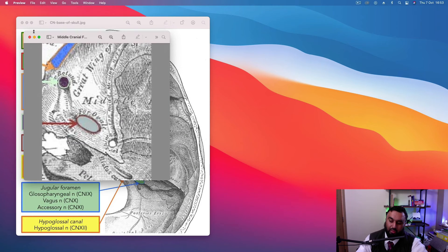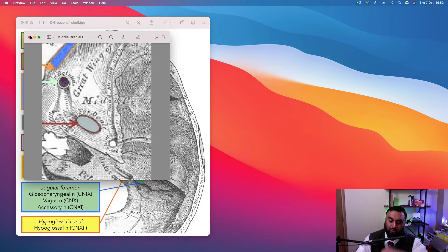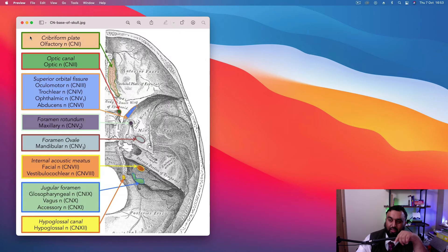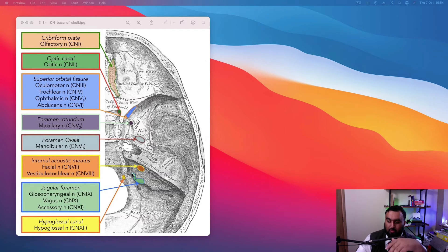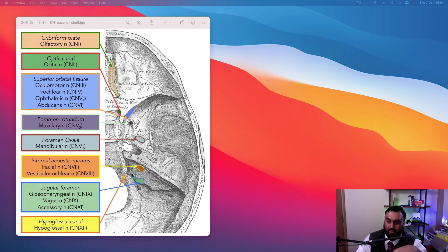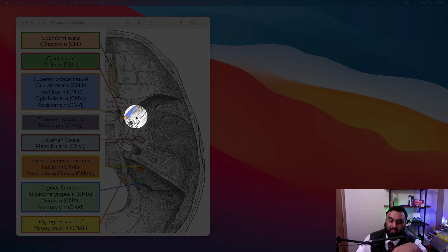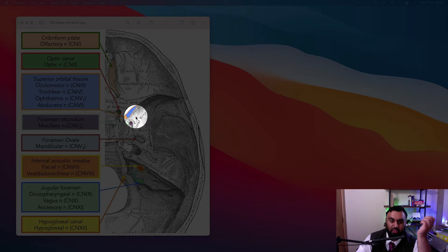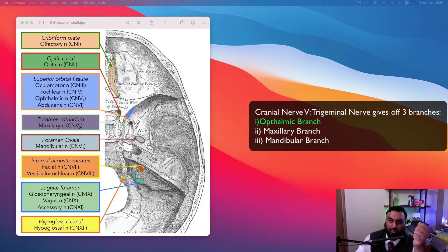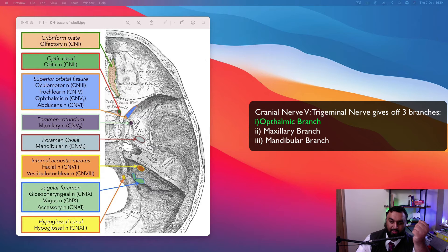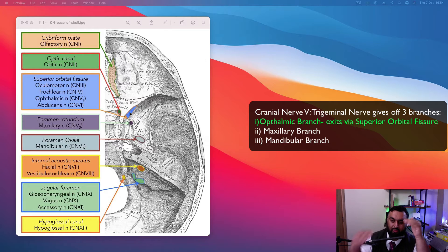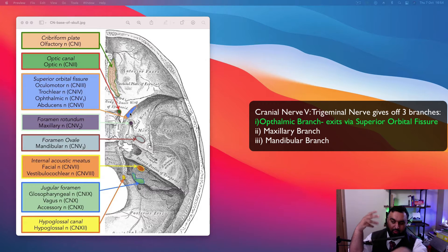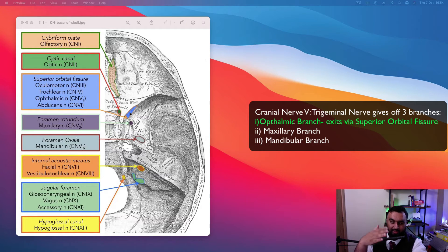So the ophthalmic branch doesn't leave through the foramen rotundum. And the trick to remember that is to think, what's the intention of each nerve? Where's it going to? Obviously, they've got their afferent and efferent sensory and motor functions. But if you look at the name, the first branch of the trigeminal nerve is the ophthalmic branch. It would make sense if it leaves somewhere close to the eye, which would be the superior orbital fissure. So if you think of it that way, it could mentally shift that image.